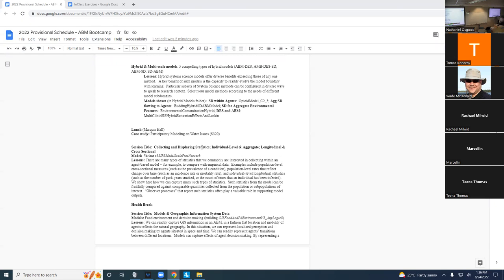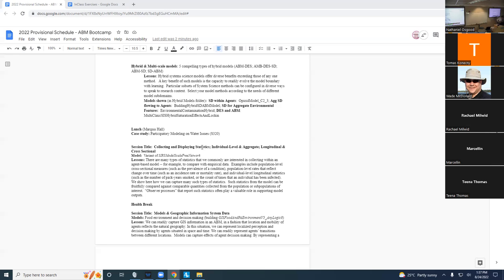I just want to remind people that the schedule for the boot camp, whilst it is evolving, contains for most sessions a summary of key take-home messages, key points. Either before the session, on initiation of the session, or after, it may be helpful — probably would be helpful for most — to review those points, because they include some of the most salient points. The biggest take-home messages are often included in that.